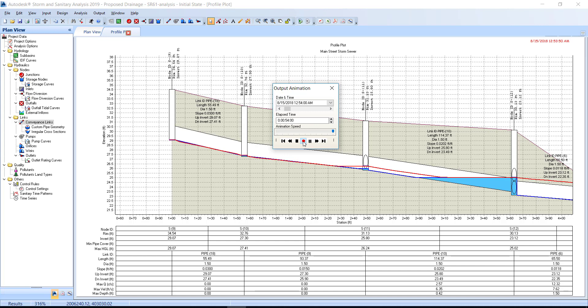As the time progressed on the output animation dialog, the profile plot displayed changes in the HGL, maximum HGL, and water level. Using the slider control and the left and right arrow buttons at either end are a convenient way to navigate to the desired date and time. Click the X to close the output animation dialog box.